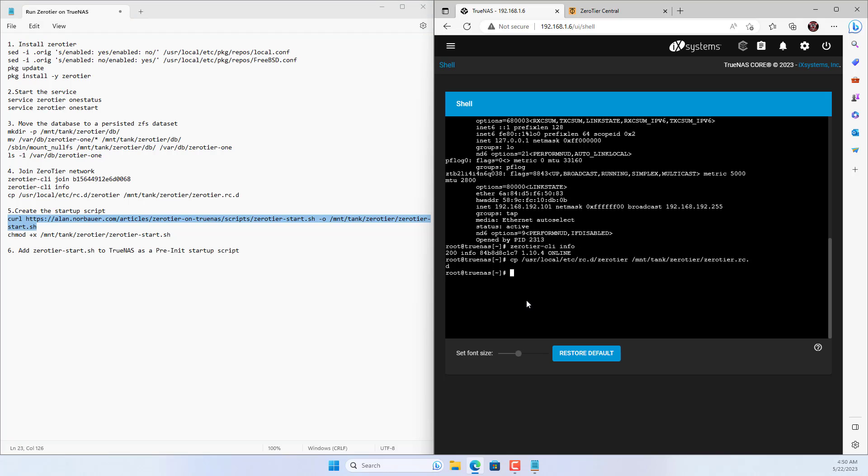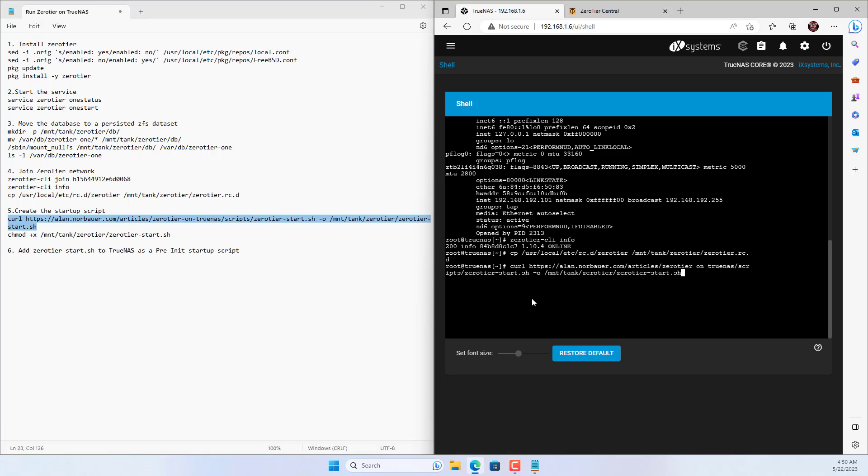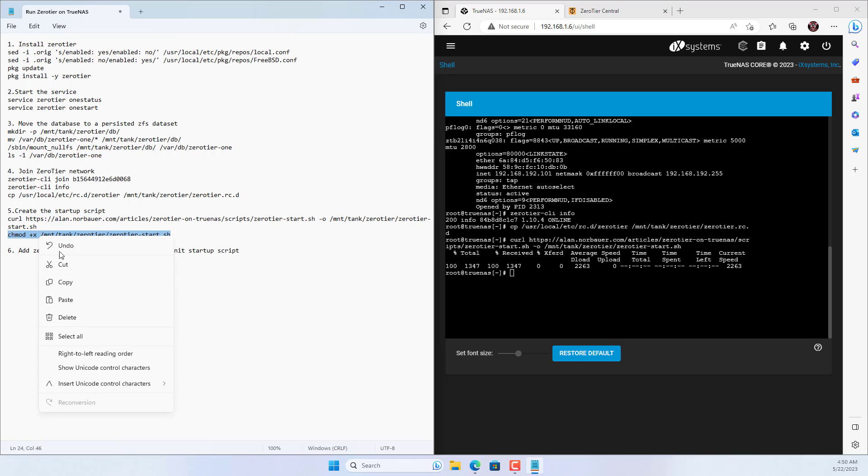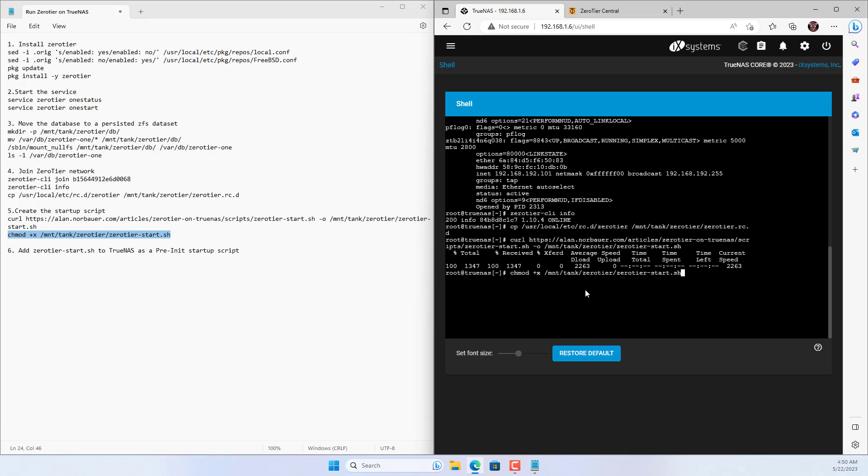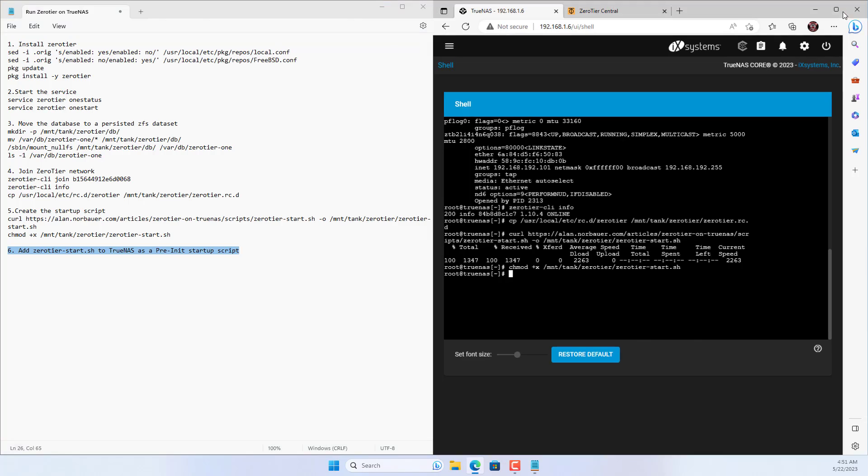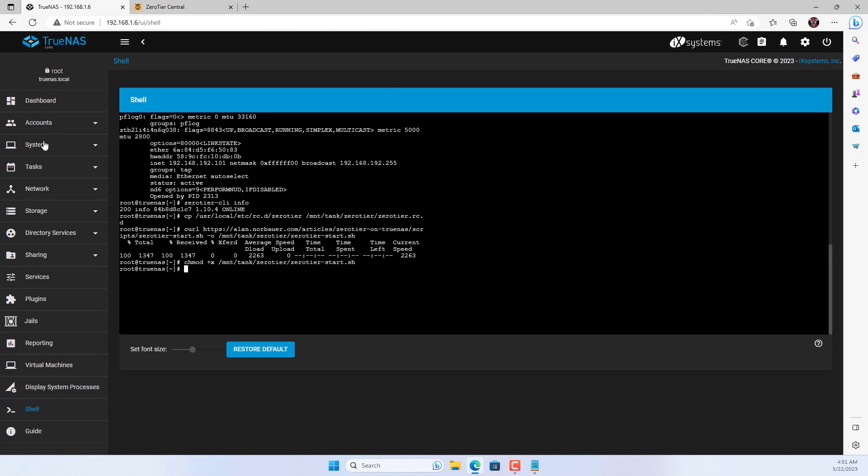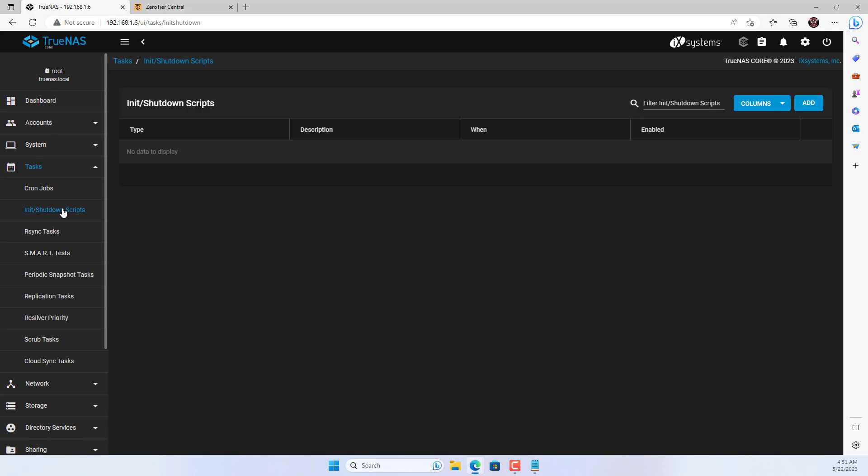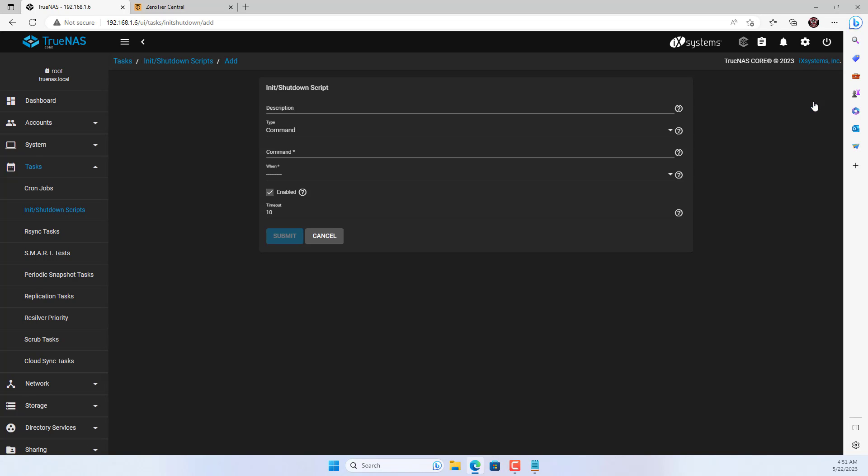You download the scripts file. Then you configure permissions for the scripts file. Next, you configure the scripts file to run automatically every time TrueNAS starts.